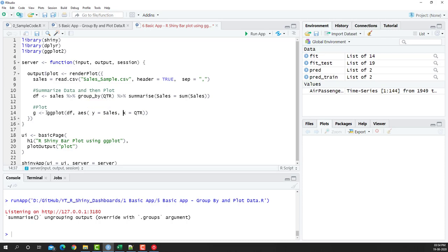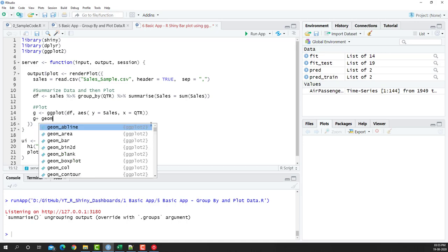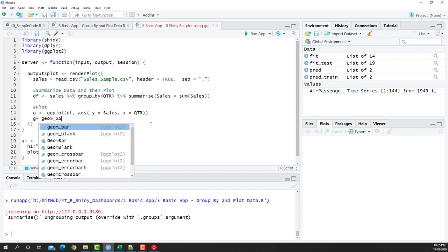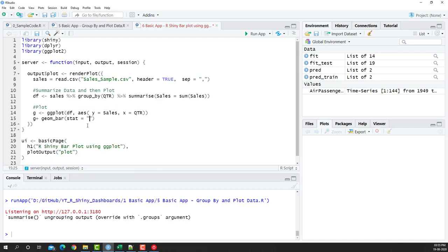Now this is not going to be sufficient for plotting it. To the g, we also need to add a geom_bar, which will help us create the bar chart. So I'm going to say g plus, and then I'm going to say geom_bar, open close bracket, and I'm going to give the stat sum here. Now this is ready.